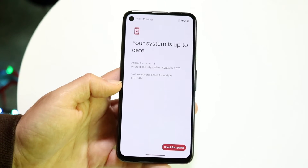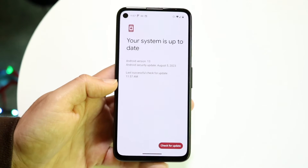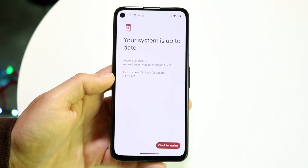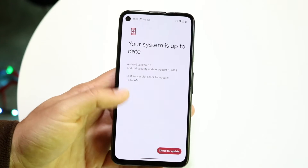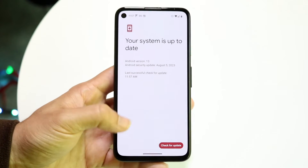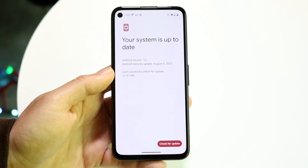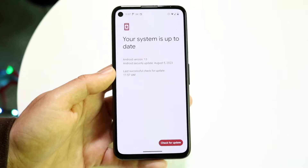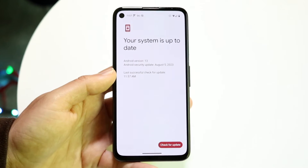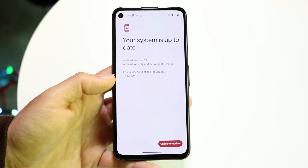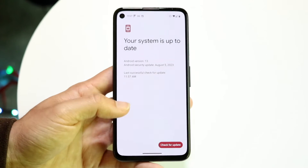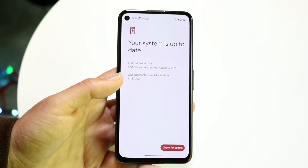If there are no updates available, there's one other thing you can try. But for the most part, if there are no updates available, you might not be able to update to the latest emojis — you'd have to wait until that update comes out for your Android phone.